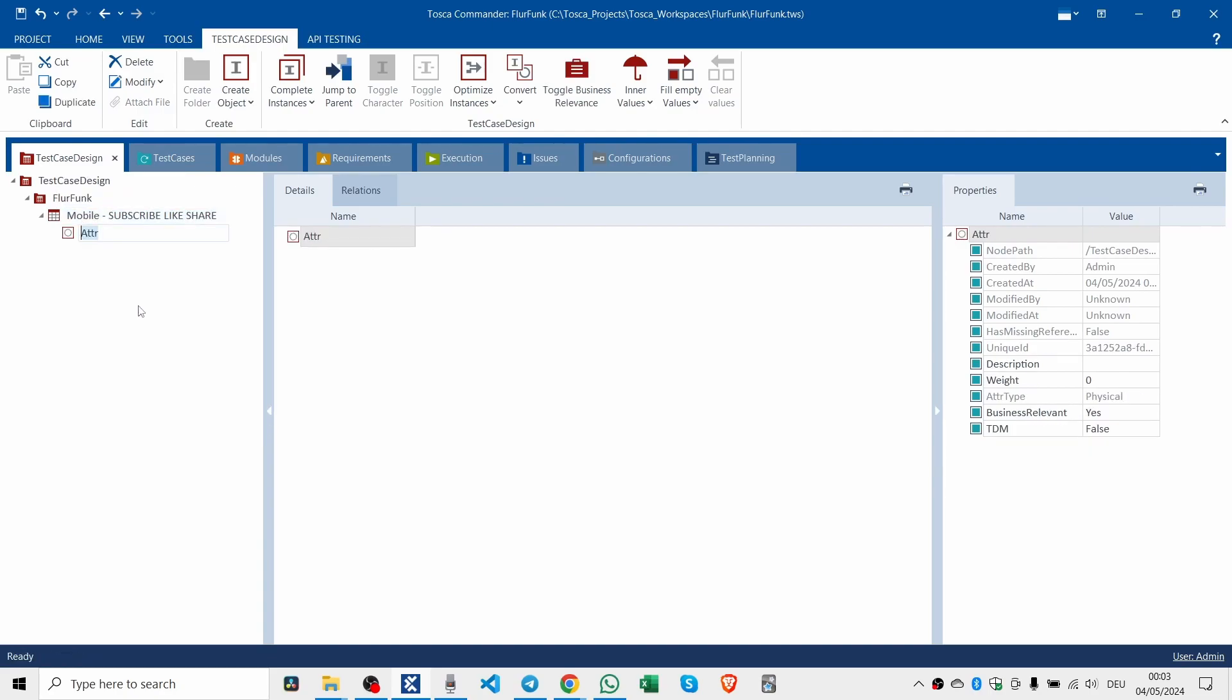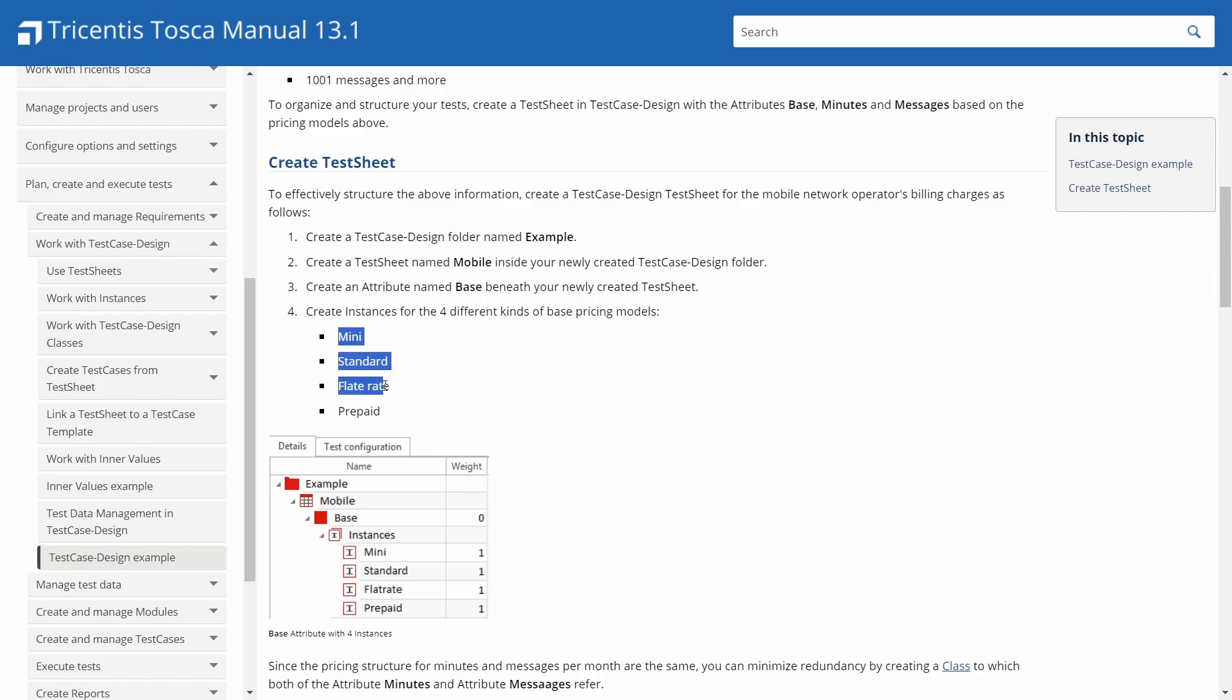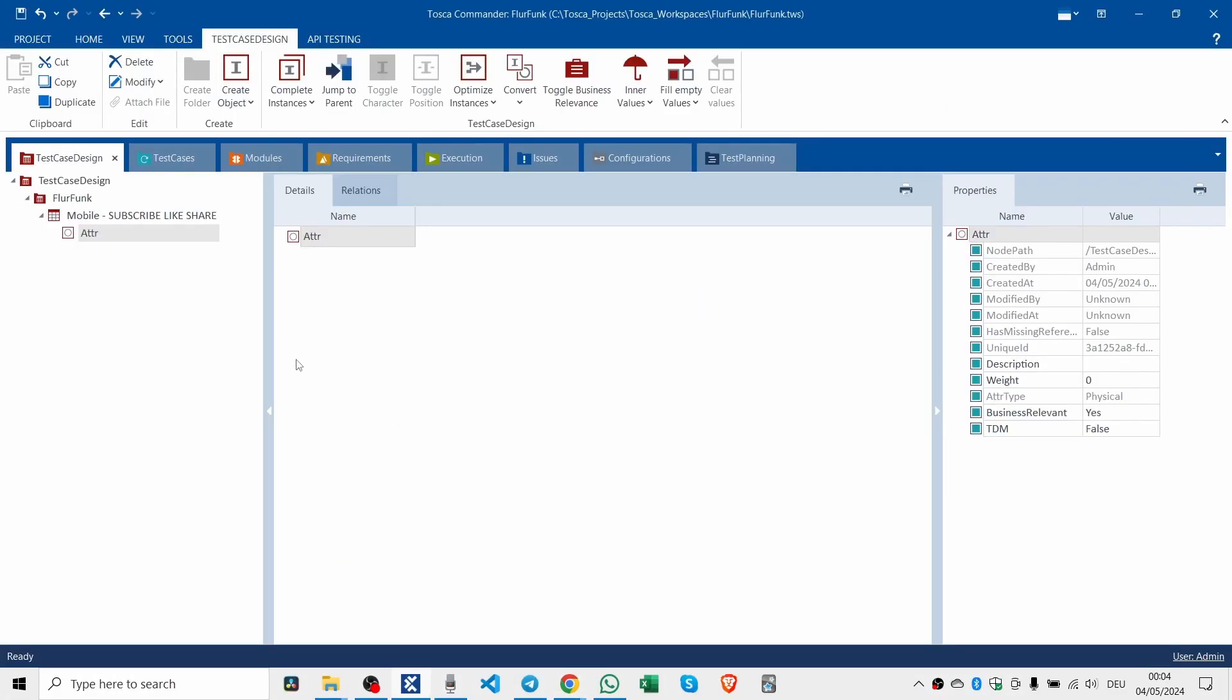Suppose lastly that the charges for text messages are also calculated with a tiered pricing system with per message fees charged for the following number of monthly messages. And it's the usual: 1 to 100, 200, 500, 1000, and 1001 messages per month.